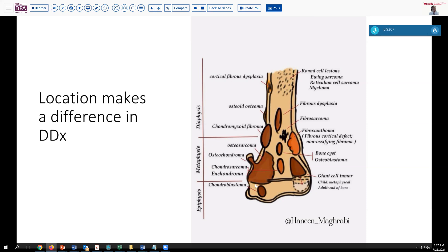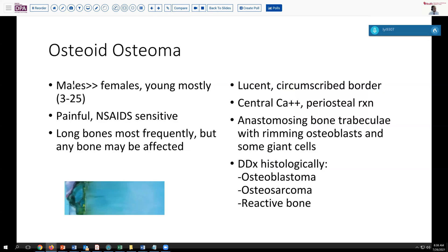Having an understanding of this rough differentiation of location and differential diagnosis makes our job a little easier. The lesions that can involve the cortex include fibrous dysplasia, osteoid osteoma, and occasionally chondromyxoid fibroma. Osteochondroma is usually morphologically not a problem. Histologically, what we see with osteoid osteoma are a very lucent circumscribed border with calcification, sometimes periosteal reaction, and bony trabeculae with rimming osteoblasts and some giant cells. In the histologic differential we think of osteoblastoma, osteosarcoma, and maybe reactive bone. This is more frequent in young males, and the pain is very sensitive to nonsteroidal agents. Usually it is within the long bones, but many other bones can be affected.